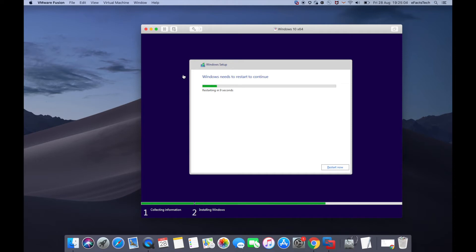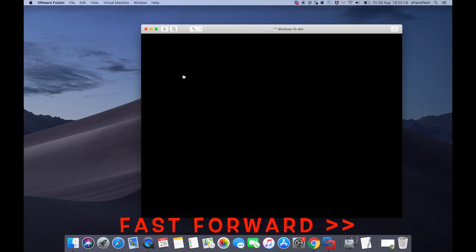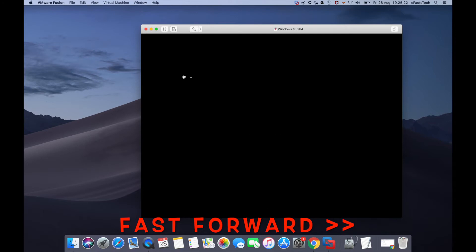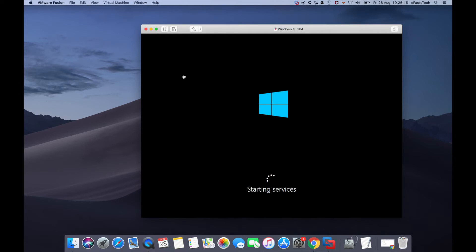Click 'Restart Now,' or it will restart automatically within 10 seconds. The virtual machine is now restarting. This entire setup and installation of Windows 10 may take 15 to 20 minutes depending on your hardware. I'll speed up the video during these steps.